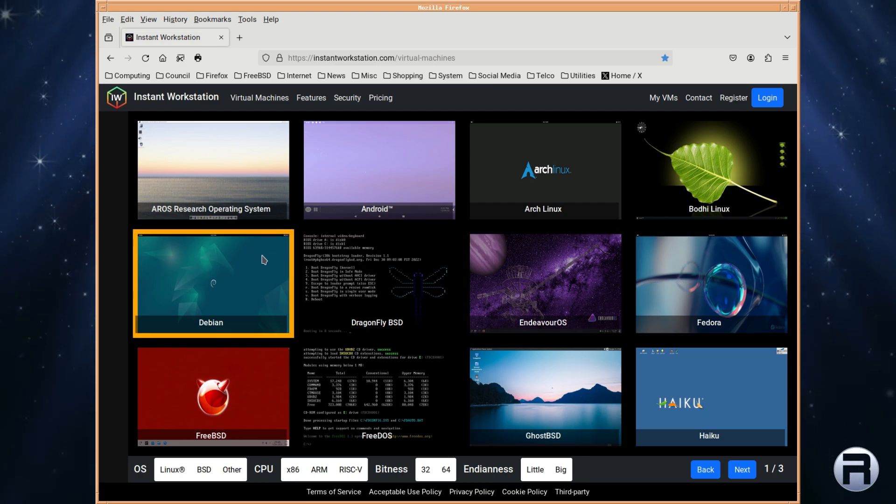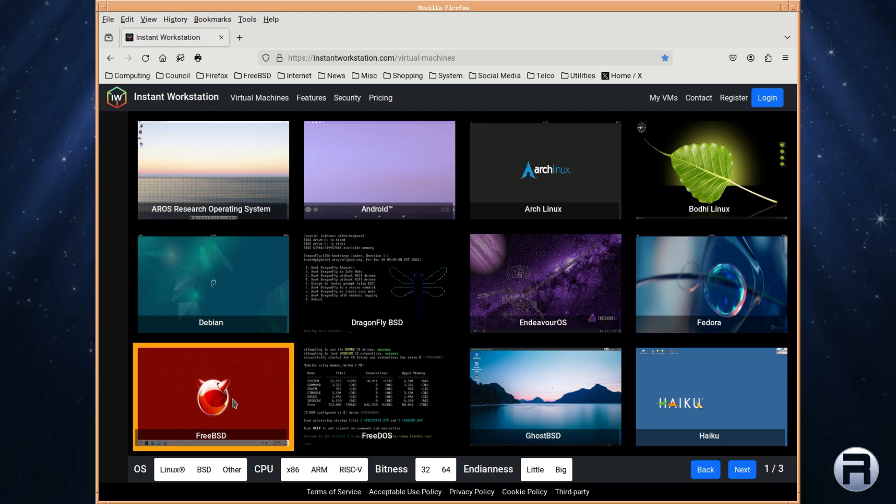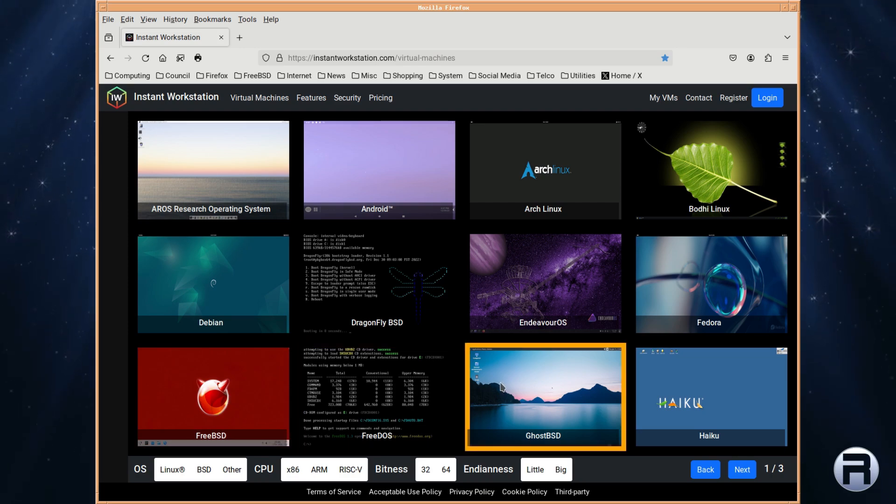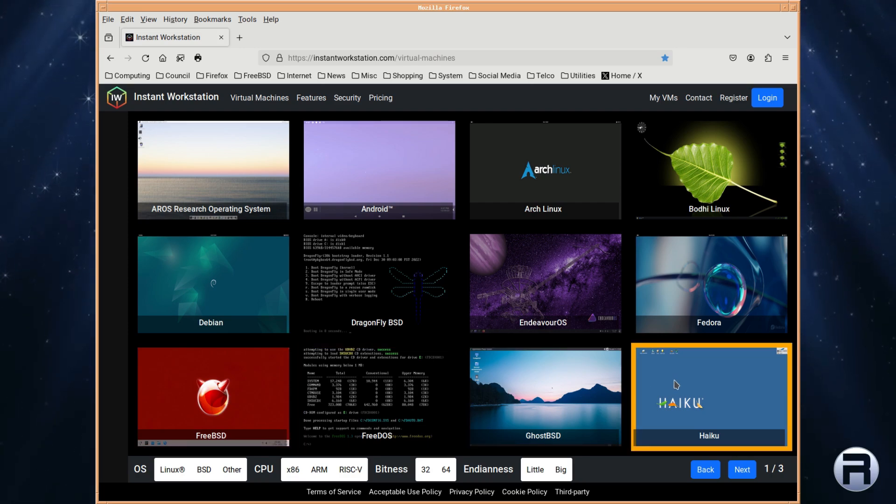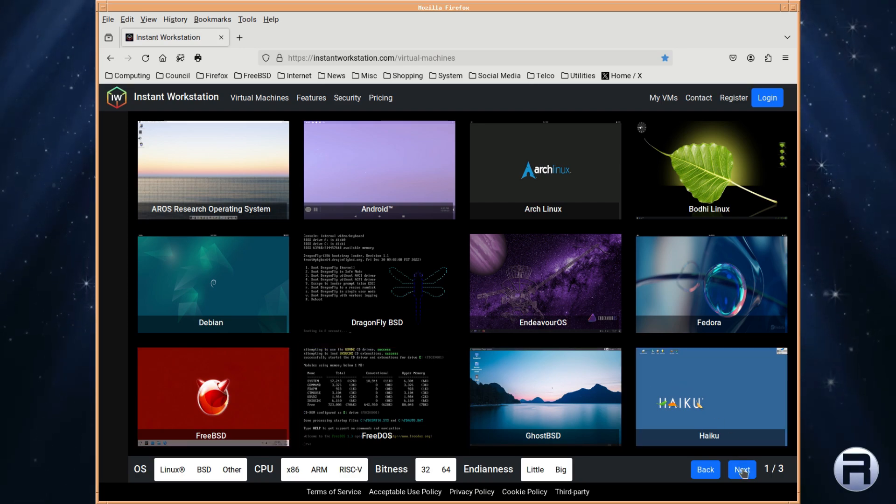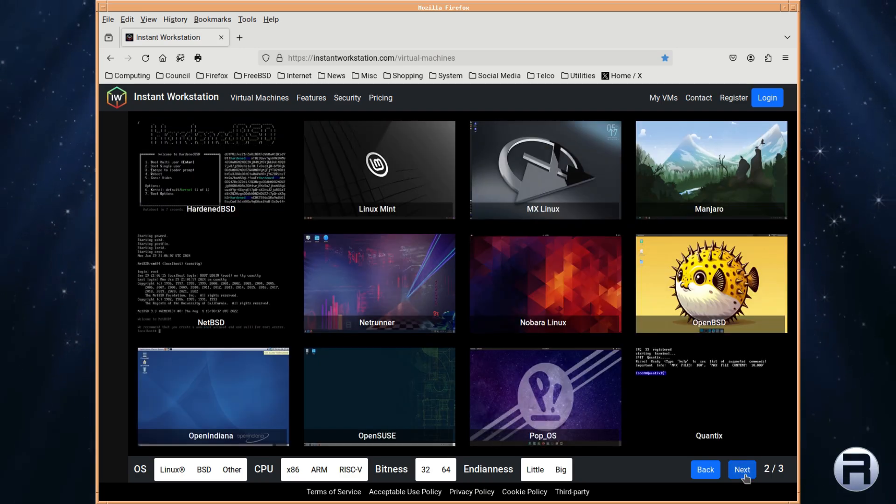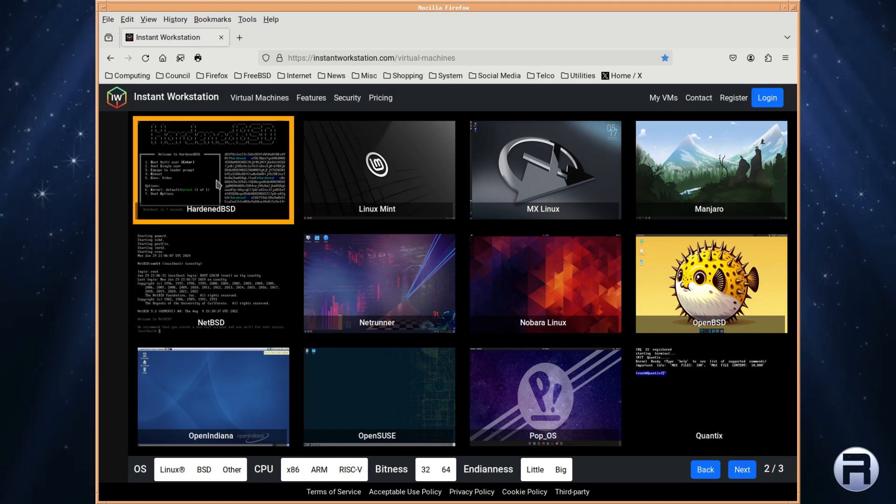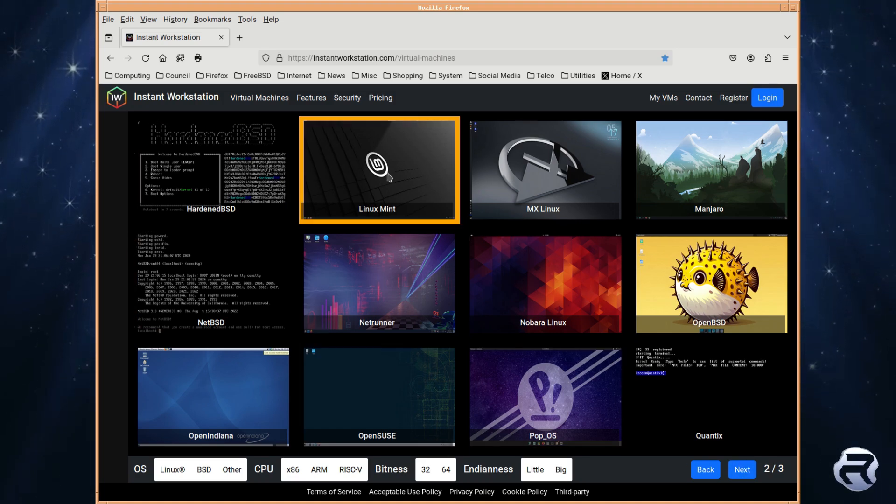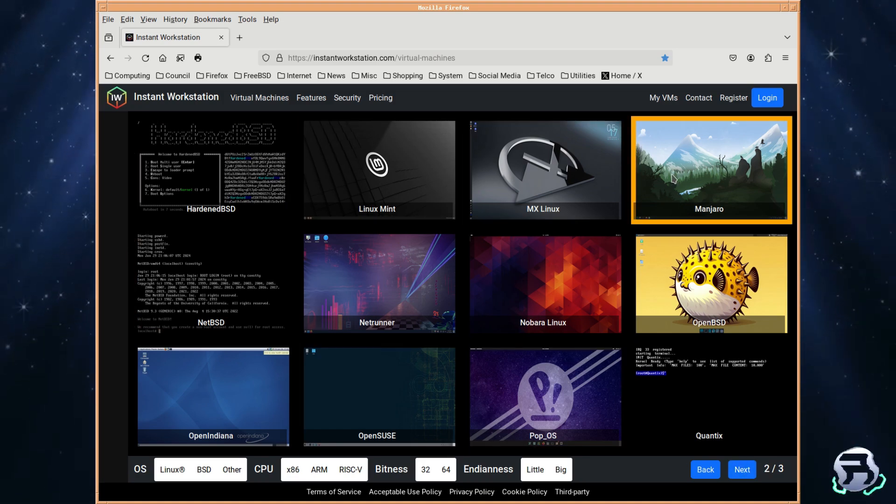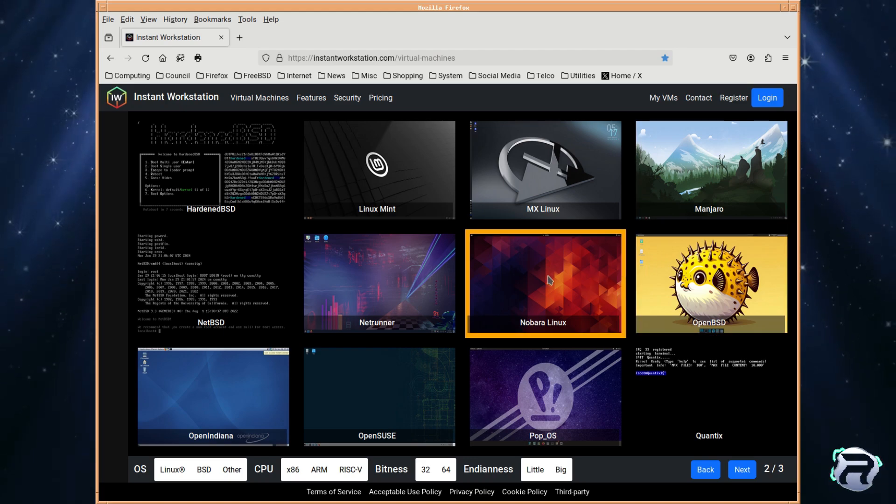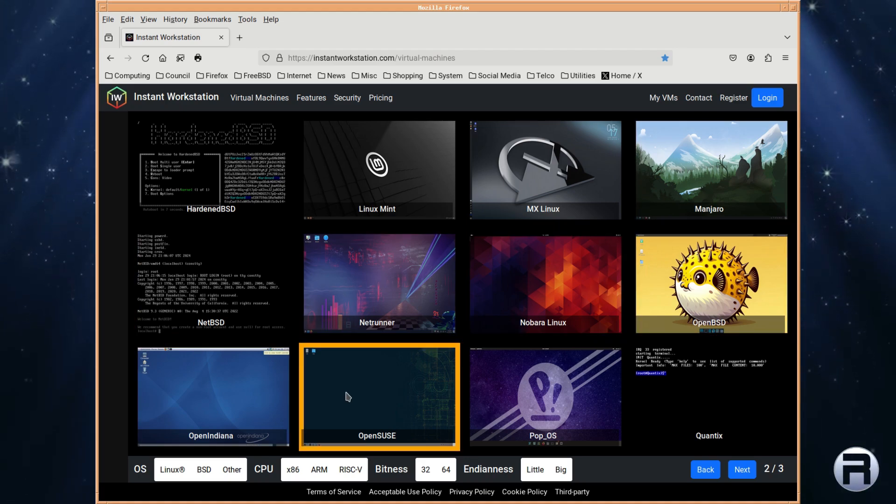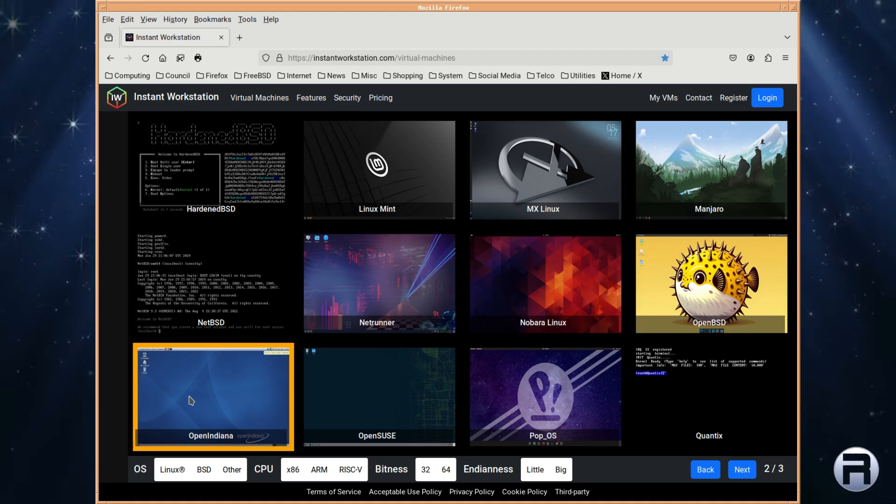DragonflyBSD, Debian, FreeBSD, FreeDOS, GhostBSD, and Haiku, and there's quite a few more, there's HardenBSD and a few more Linuxes, OpenBSD was there, NetBSD,